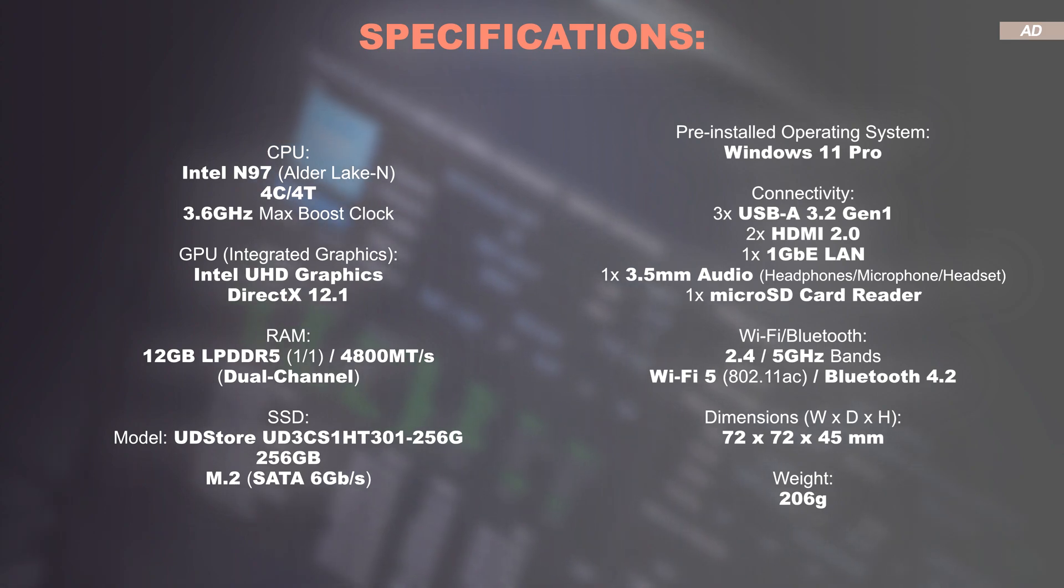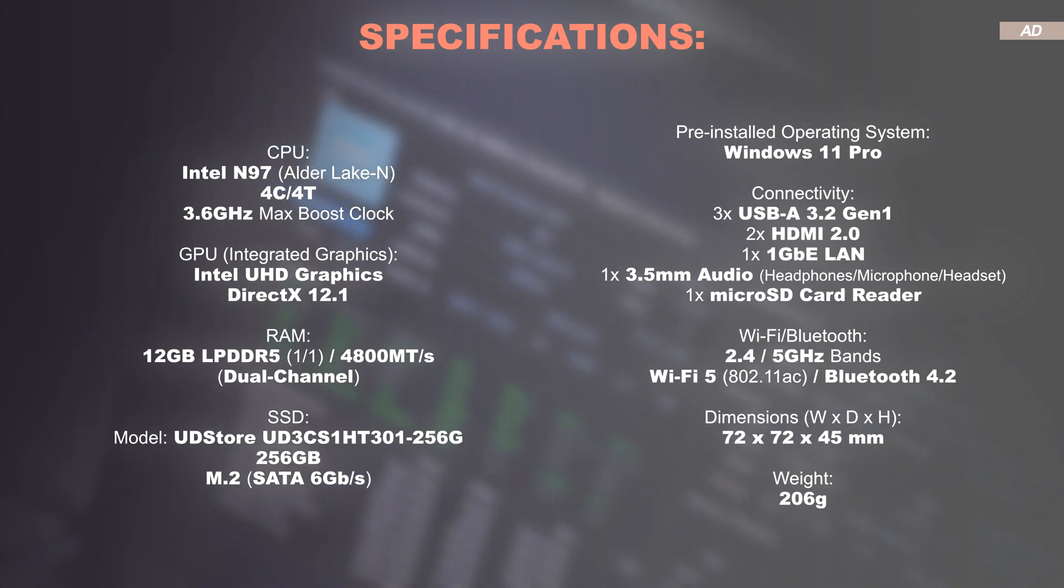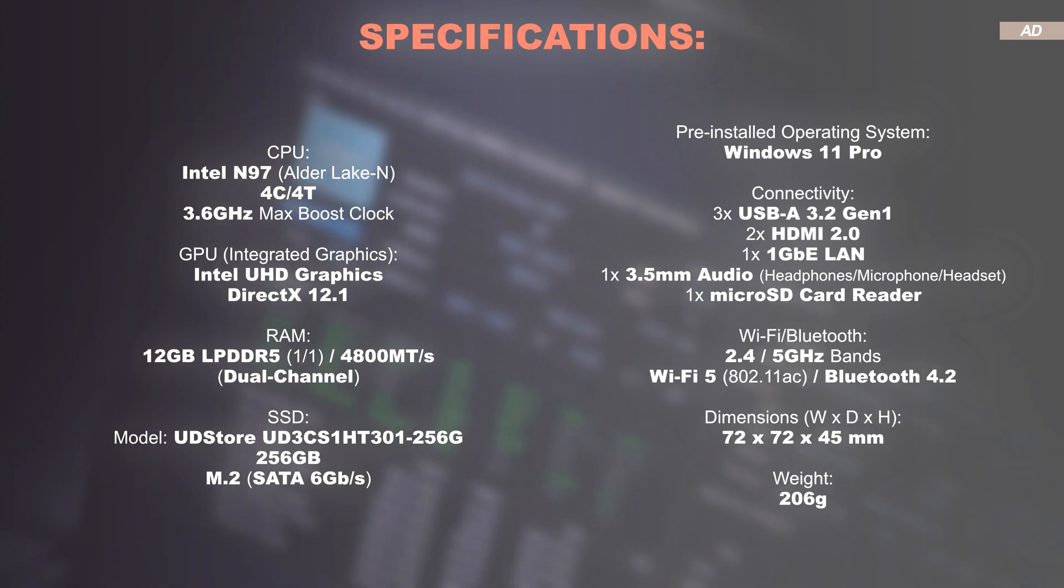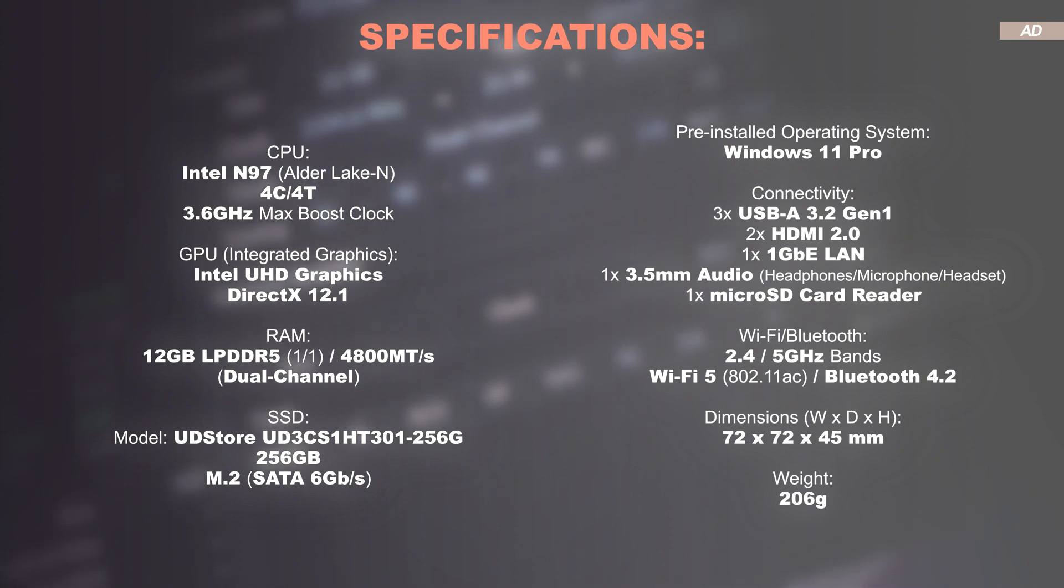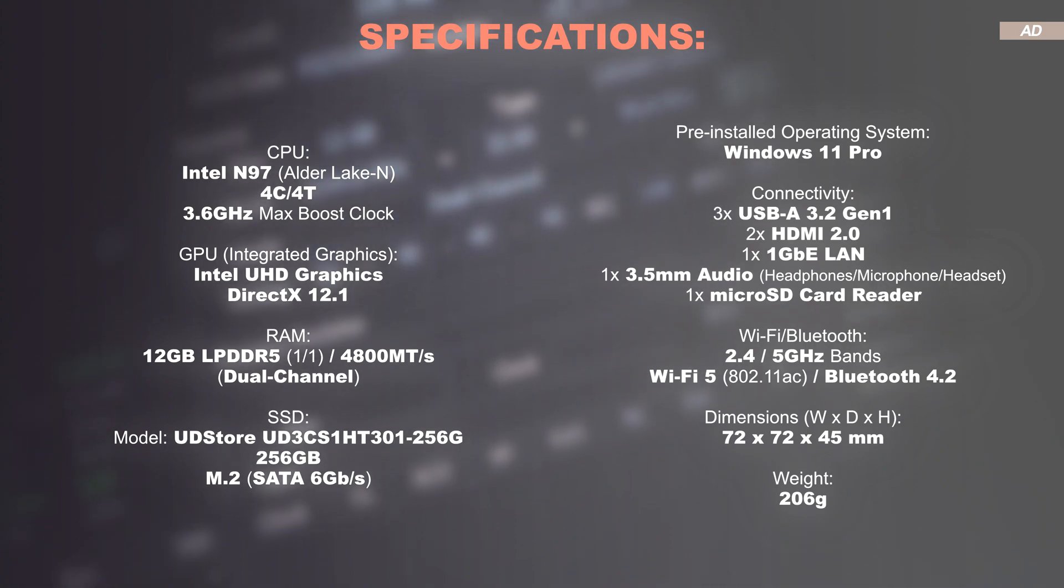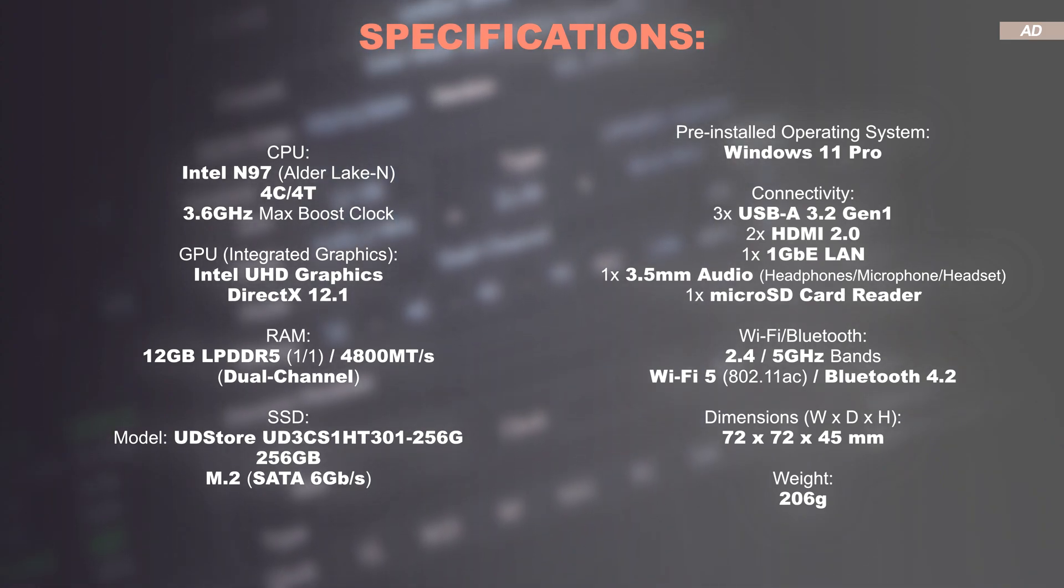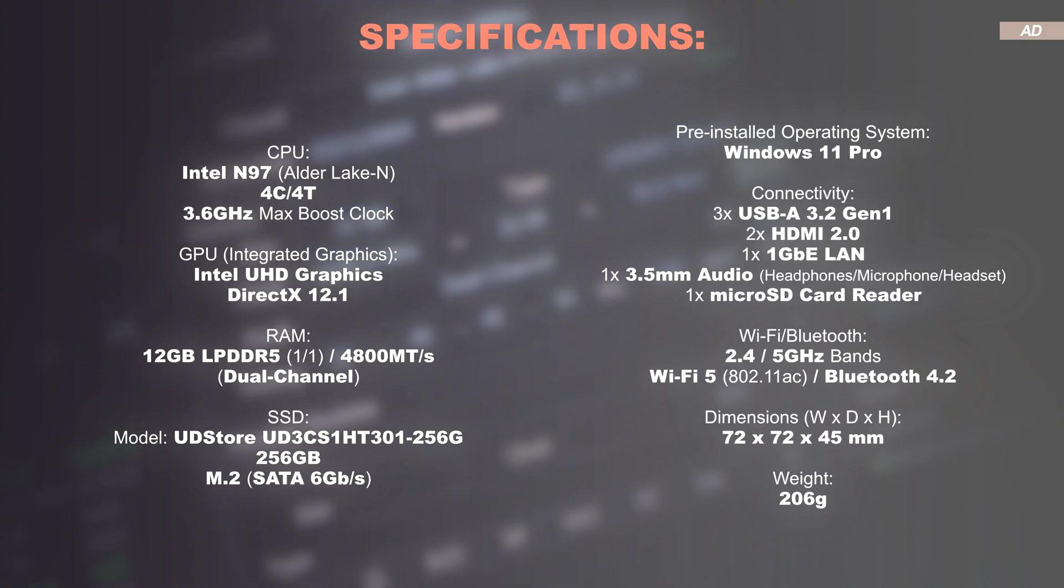The CPU in here is the well-known Intel N97, based on Alder Lake N, which was released back in early 2023. Four cores and four threads is what this thing offers. Onboard are non-upgradable 12GB of LPDDR5 RAM at 4,800 megatransfers per second.